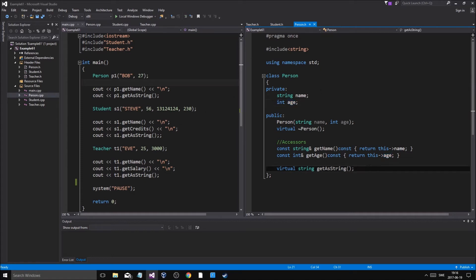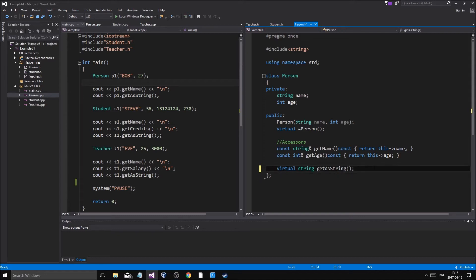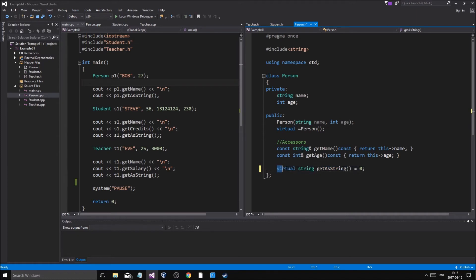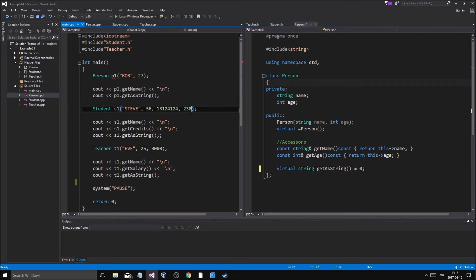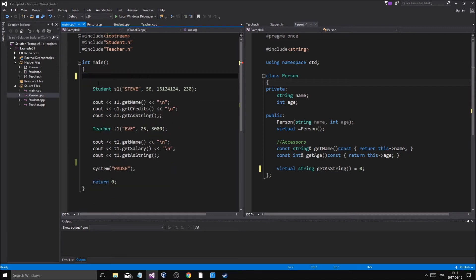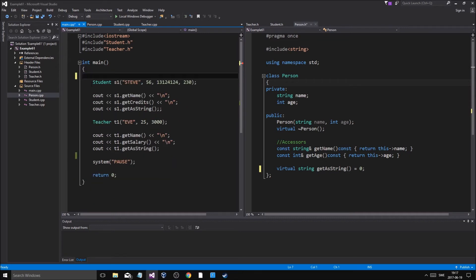So what do we have to do to make it pure virtual? All you have to do is actually use this function right here. You just do this equals to zero. And a class is pure virtual as soon as it has at least one pure virtual function. So meaning when this happened, this became pure virtual.